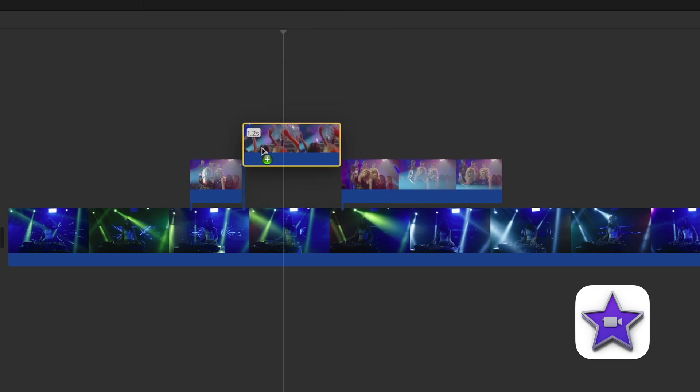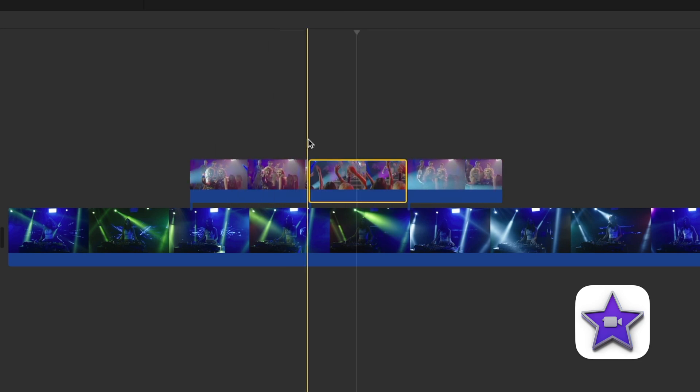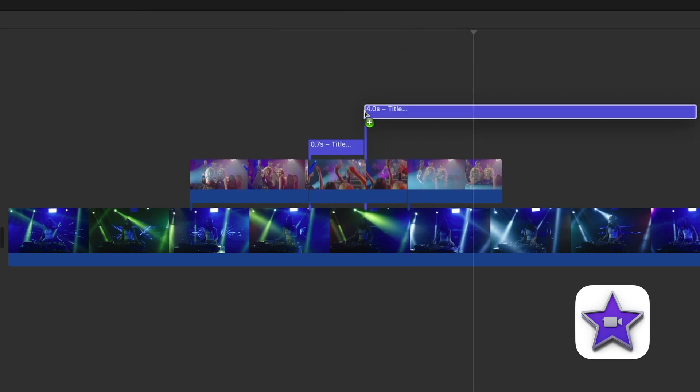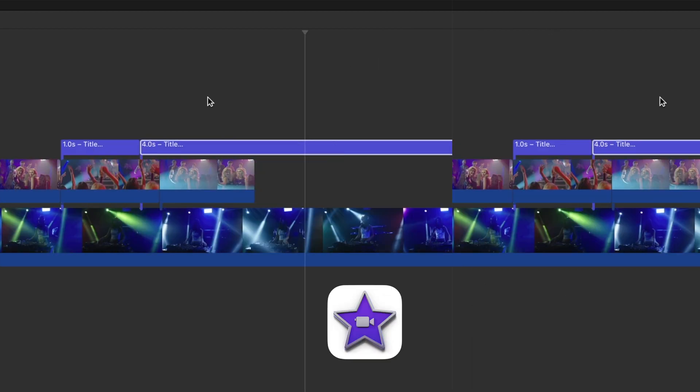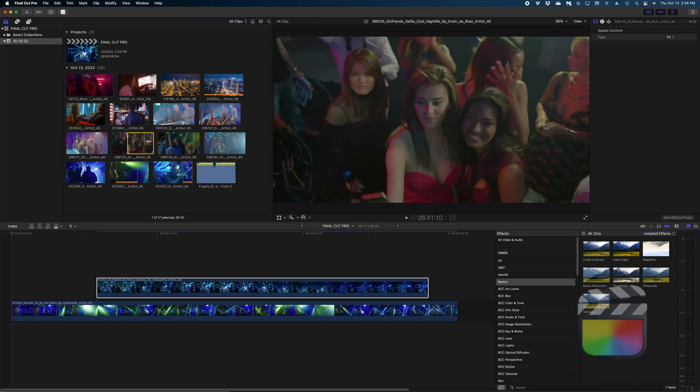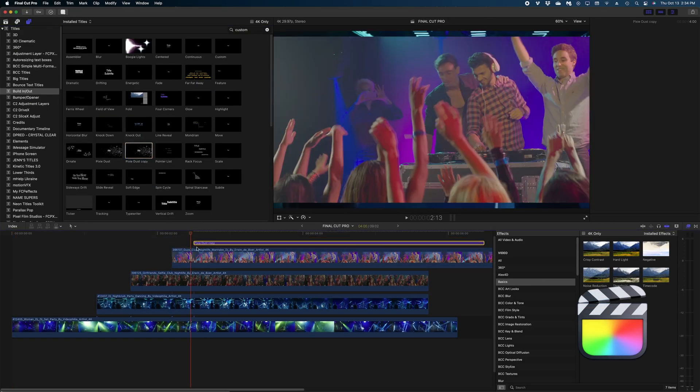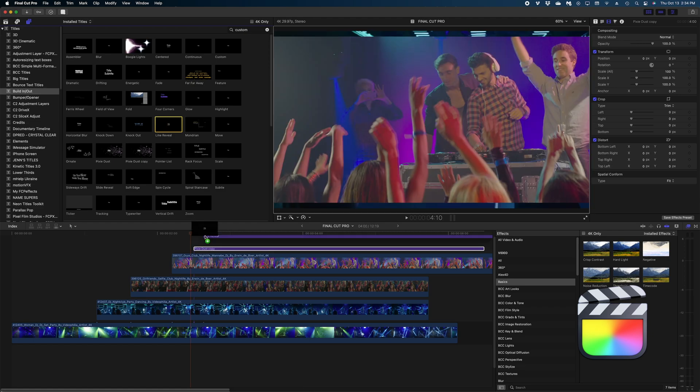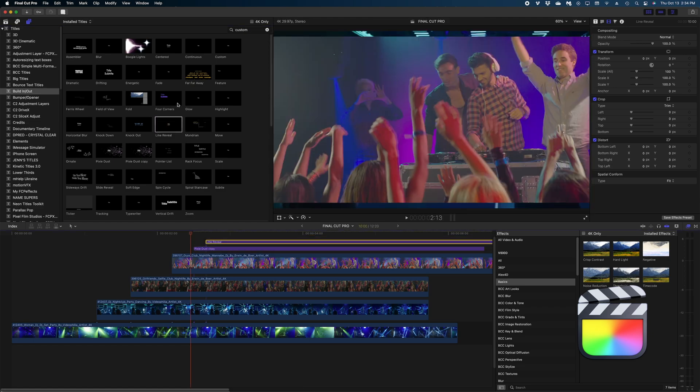Also, the timeline is different. In iMovie, you can only have two video clips stacked and one title stacked. In Final Cut, you can have as many as your machine can handle. This comes in really handy for a lot of complex edits.